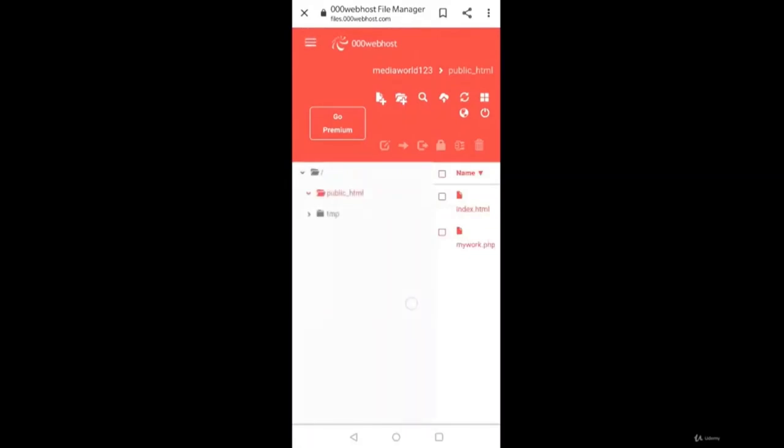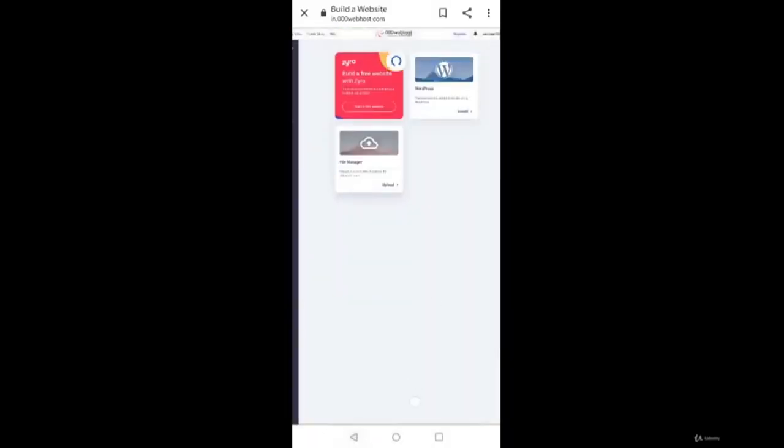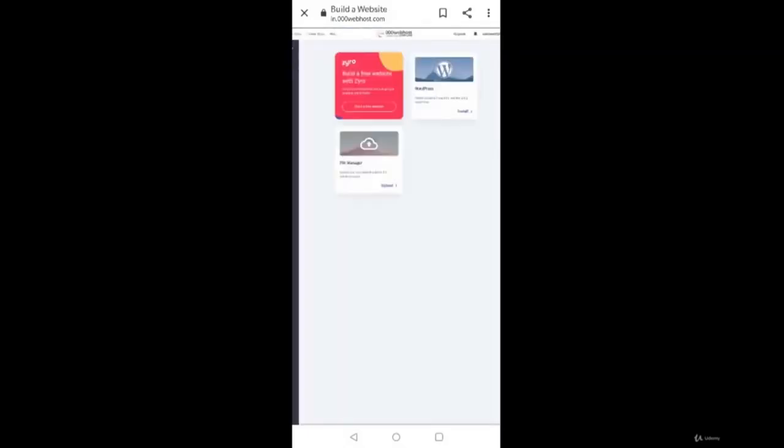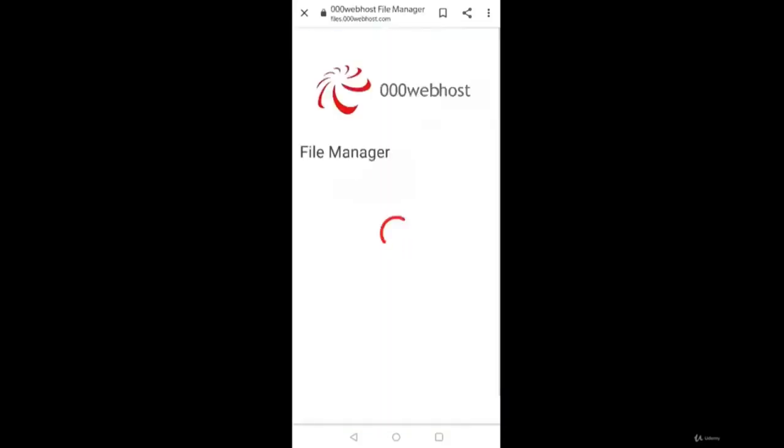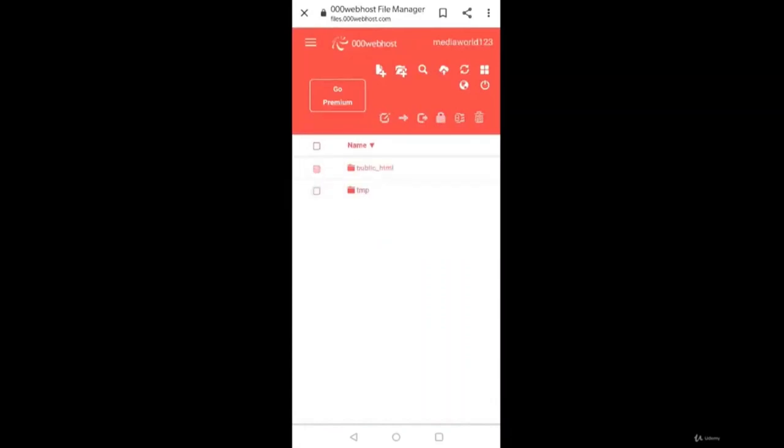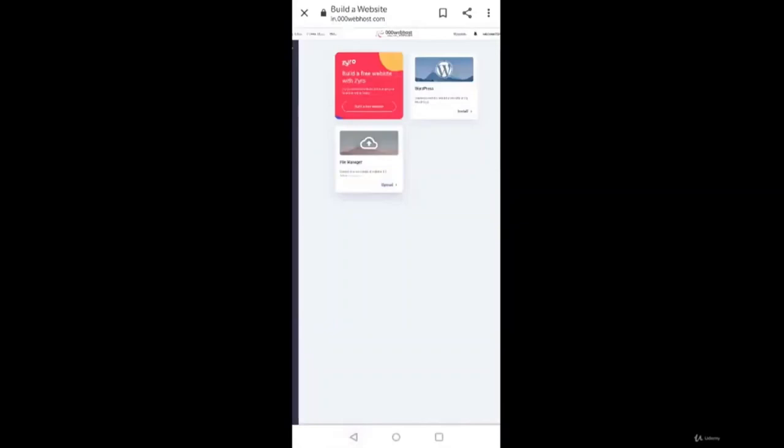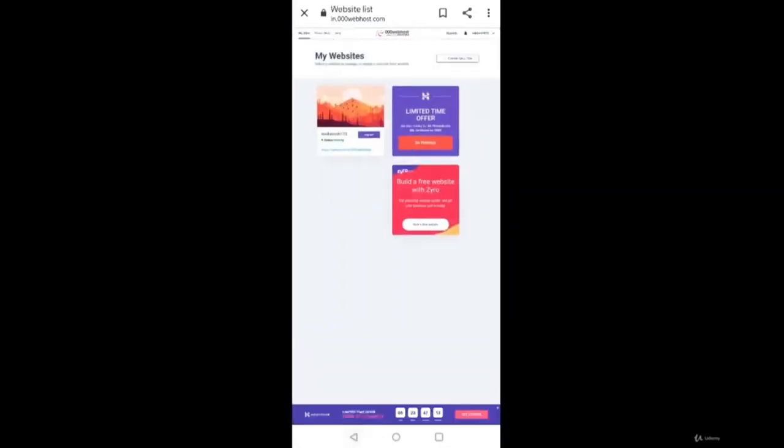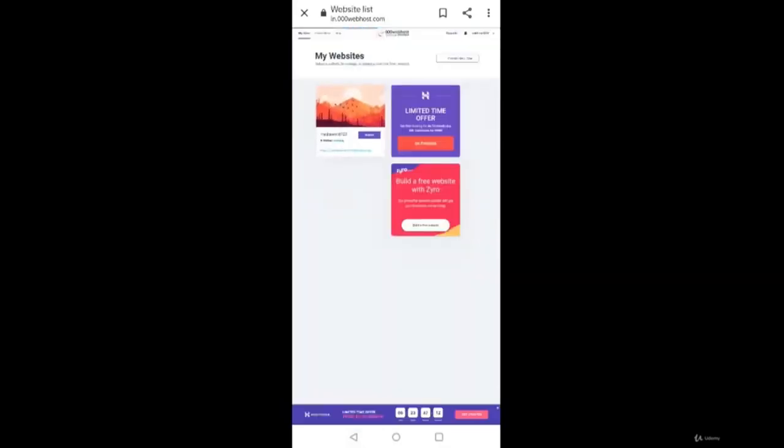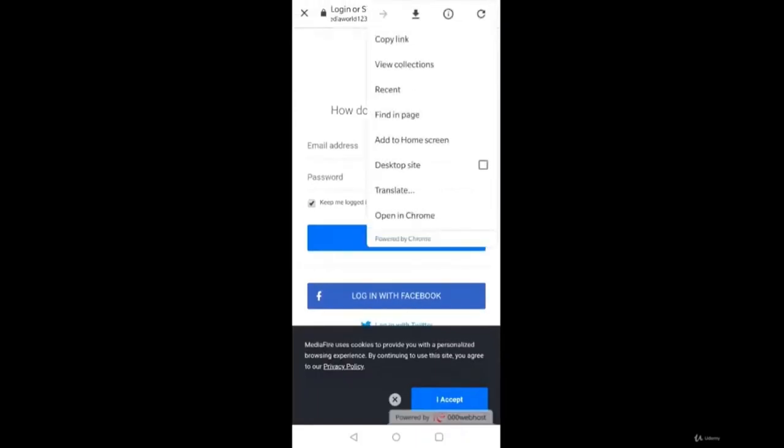We'll come back two times, once again we'll check. We'll refresh this. Once again we'll refresh it and then again we'll go to file manager or upload. We can see and just verify it. Whether inside our public HTML we have index.html and mywork.php. Yes, we have. Next, back and again back two times. We'll see our website MediaWorld123. We'll just need to copy that URL, or simply we can click that URL. We can see we have our media file working perfectly.